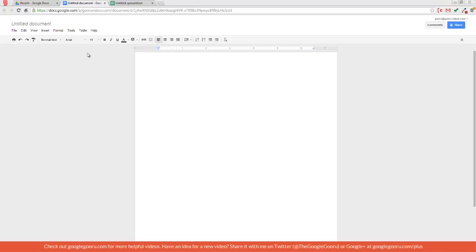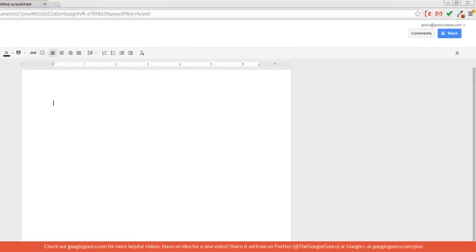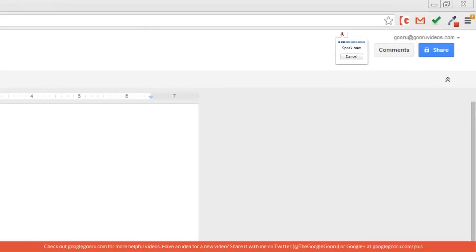So to access this feature, press Ctrl-Alt-V on your PC. Obviously, if you're using a Mac, substitute command for control. So I'll do that. And as you can see, this little microphone appears at the top right corner of your screen next to Comments and Share.